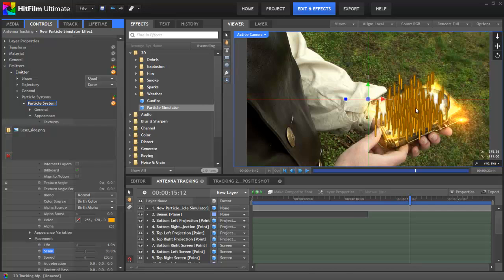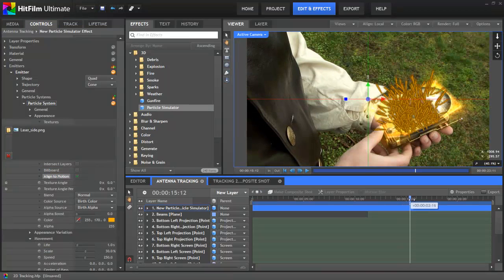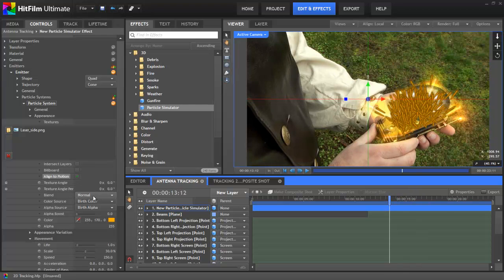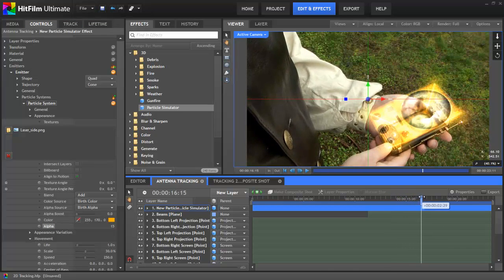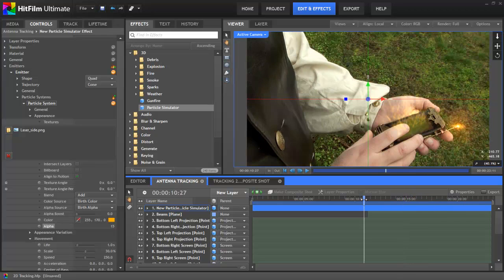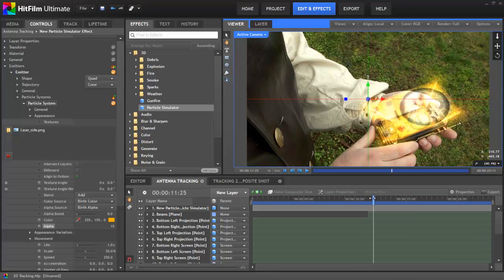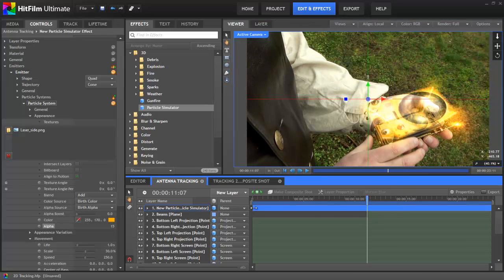Now let's adjust the alignment of our textures. With billboarding enabled, we're basically looking straight onto the front of every texture regardless of how the particle is moving. So let's disable billboarding and enable align to motion — now the textures will align themselves to the paths the particles are following. Let's change the blend mode on this effect to add, and then adjust the alpha down quite a lot to about 15 to make this effect much more subtle. This relegates those particles into a supporting role where they're enhancing the effect but not detracting from the actual hologram. Then we trim the particle effect so it starts at the same time as the projection.